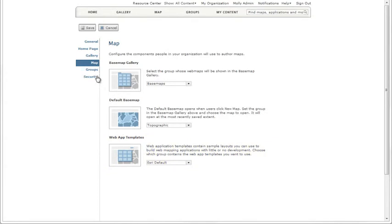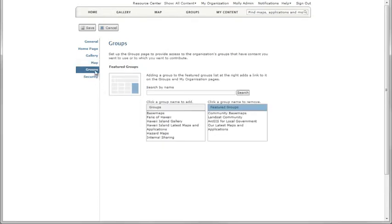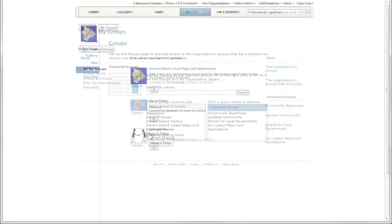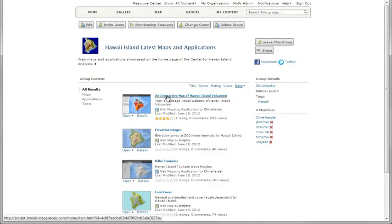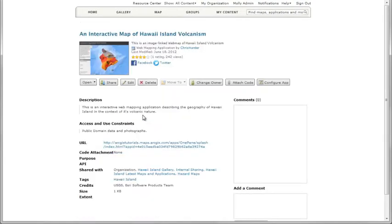You choose which groups to feature on the groups in My Organization pages of your site. These groups should have the content you want your members to use, or if you allow anonymous access to your organization, the content you want to highlight to the public. To share anything outside your organization, be sure it's shared publicly.